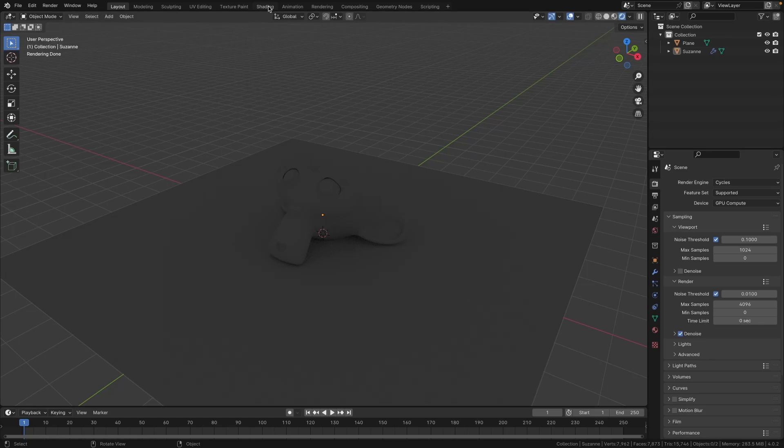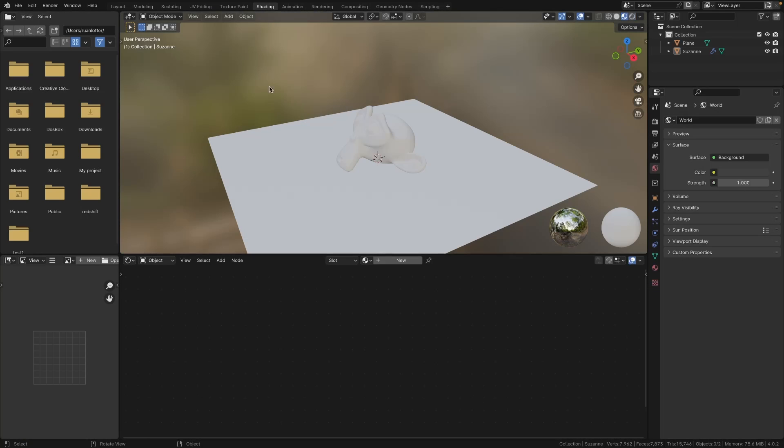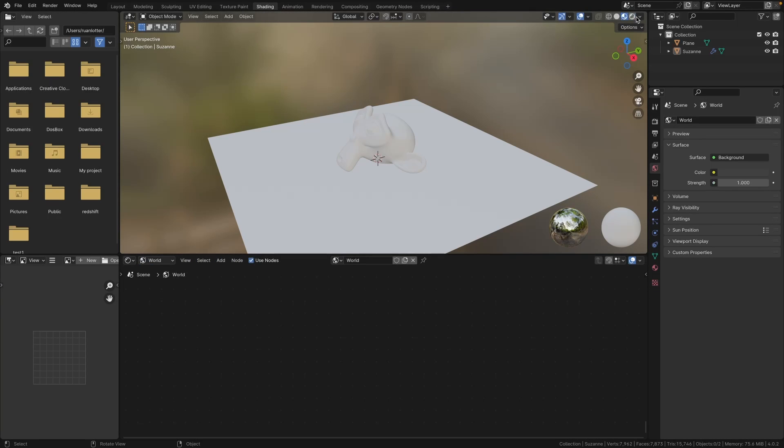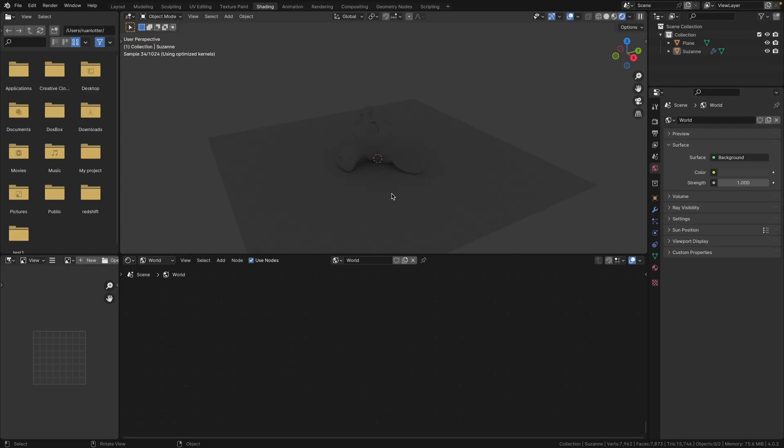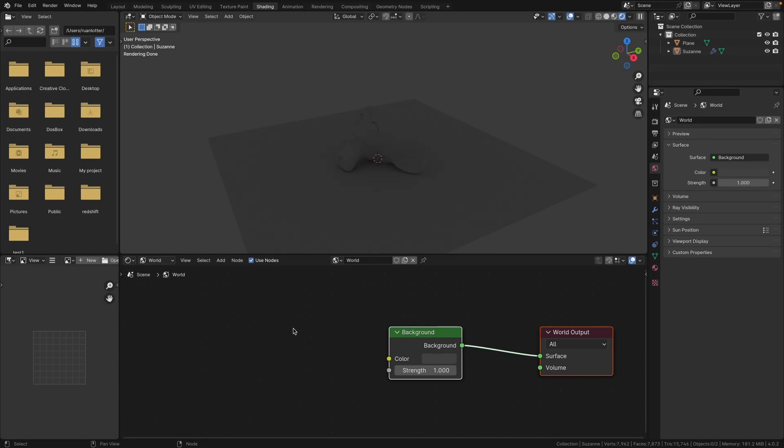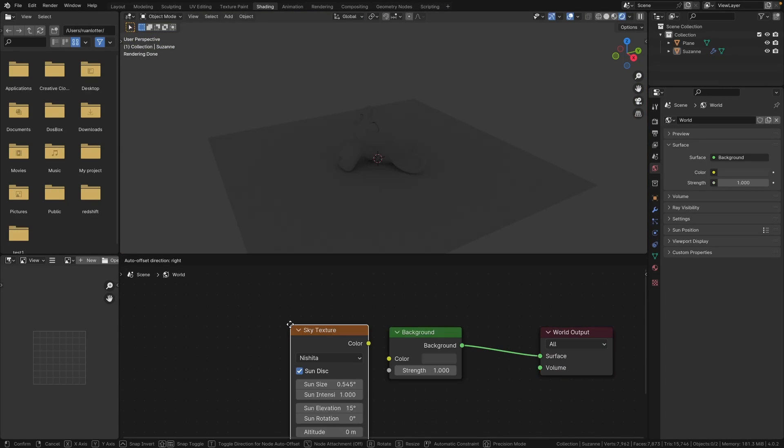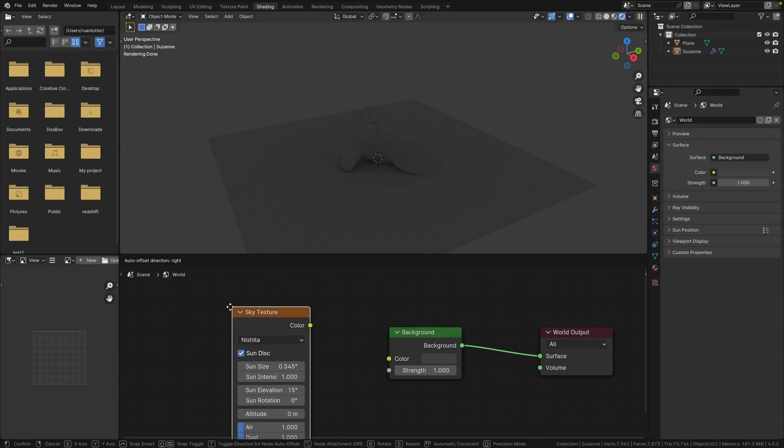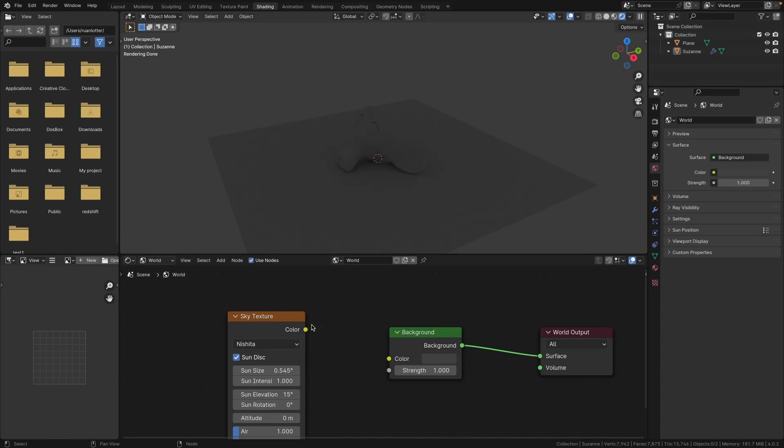Now let's jump into the shading workspace and let's change this from Object to World and let's change this to our render preview. So let's add our sky texture and let's connect that to our background.